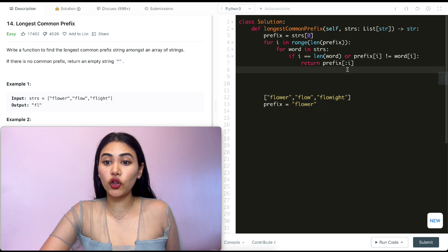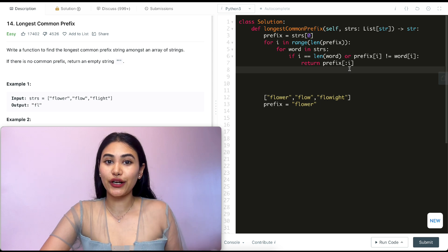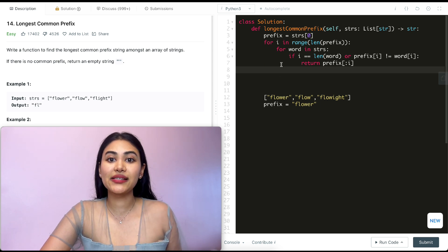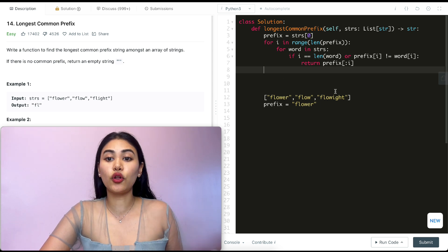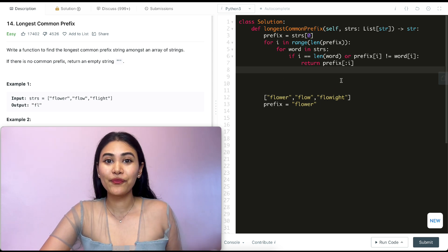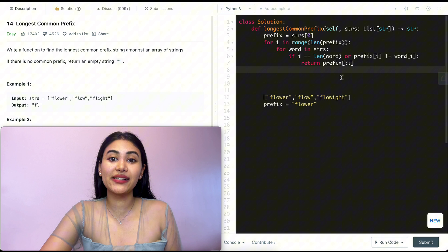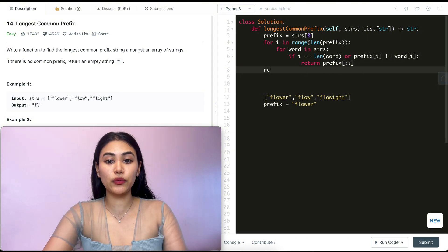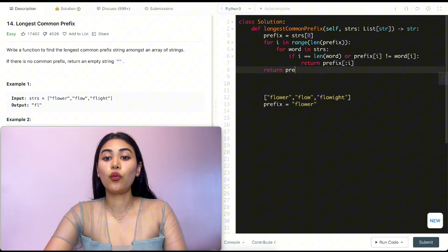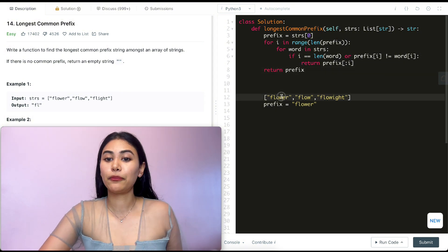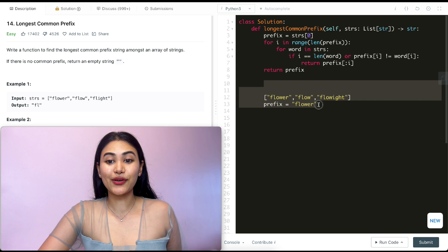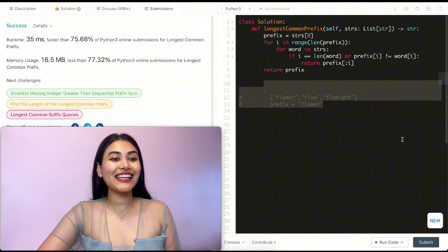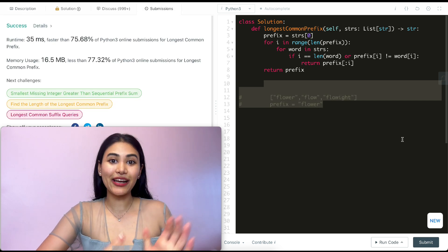And if we make it all the way through without returning, that means whatever's in prefix is in every single other word. And prefix will be our max limit. There's no character after prefix. So we just return what we have in prefix. So let's go ahead and submit this. And it is accepted.